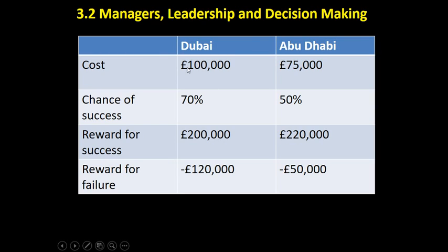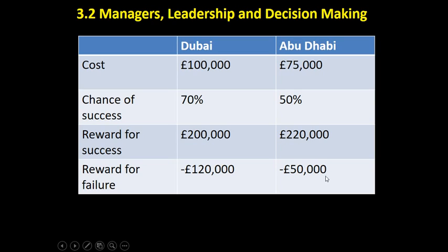The cost of opening a new restaurant in Dubai is £100,000. We think that will lead to a 70% chance of success — we're already established in Dubai, people know us, so there's a relatively high chance of success. The reward for success could be £200,000 and the cost of failure a loss of £120,000. For Abu Dhabi, it may cost somewhat less at £75,000; however, there might be a lower chance of success as it's a competitive market and we're not established there. The reward for success may be greater at £220,000, and the cost of failure a little less at £50,000.